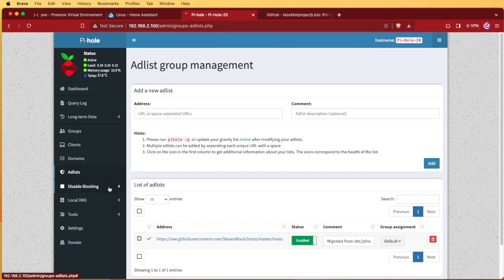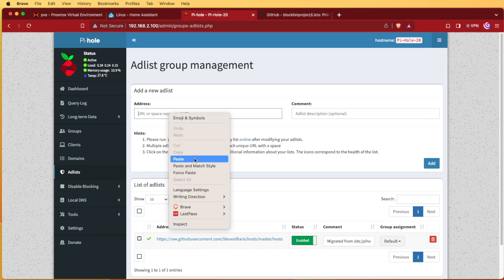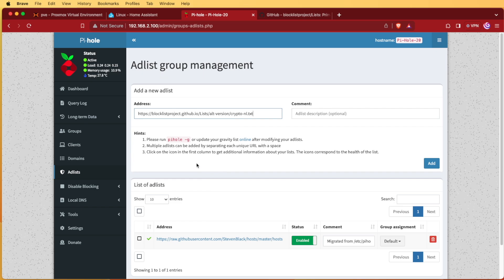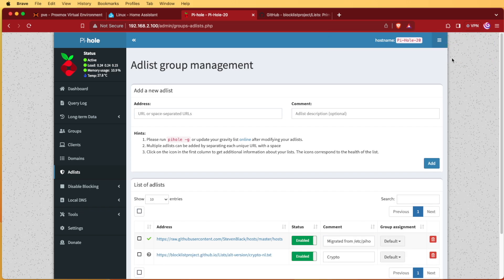And then we can go to Pi-hole and we can go to Add Lists. I'm leaving my default list here and I'm going to paste in this Crypto blocklist. I can give it a description so I know later, so something like Crypto, and then I'll press Add.